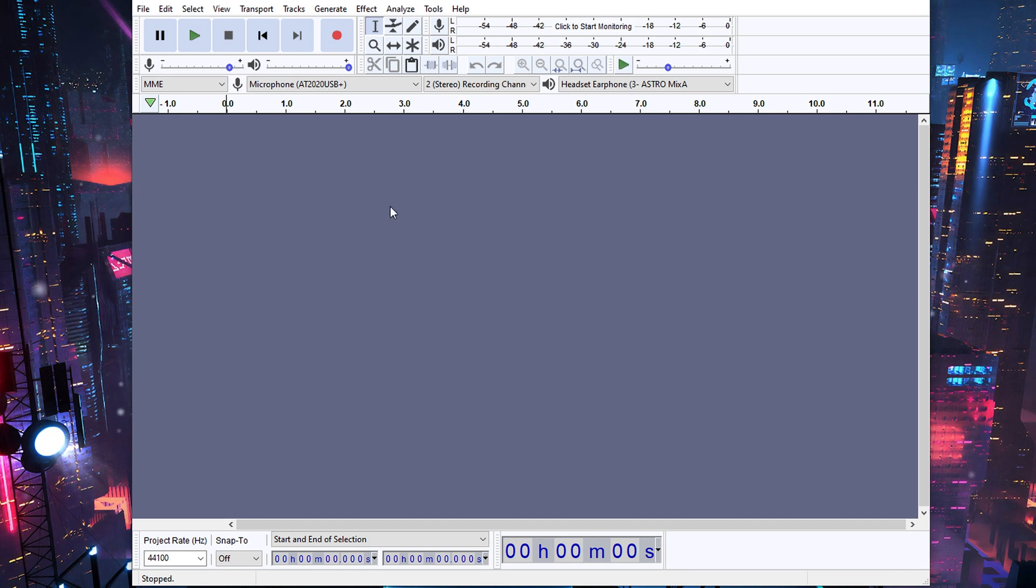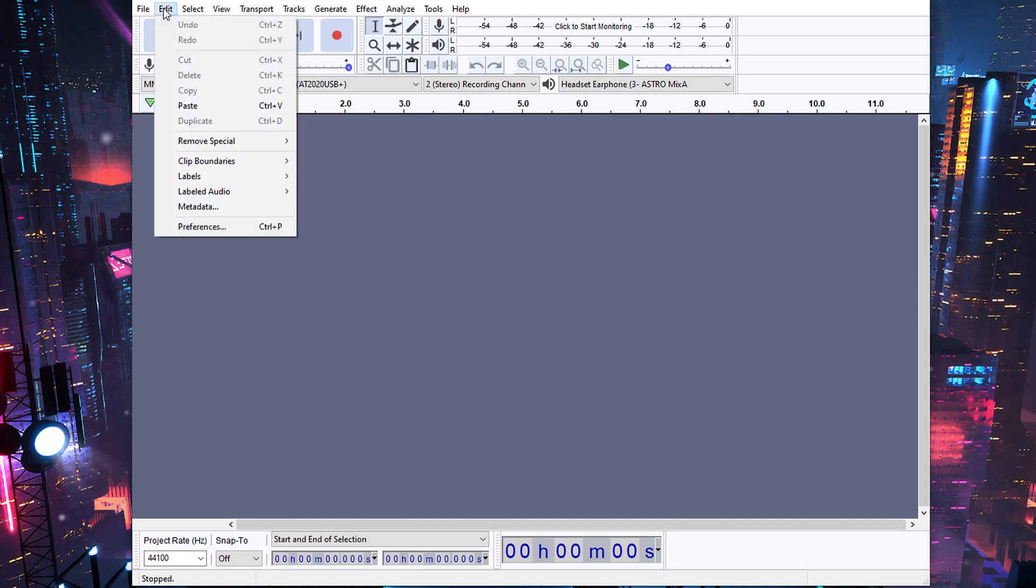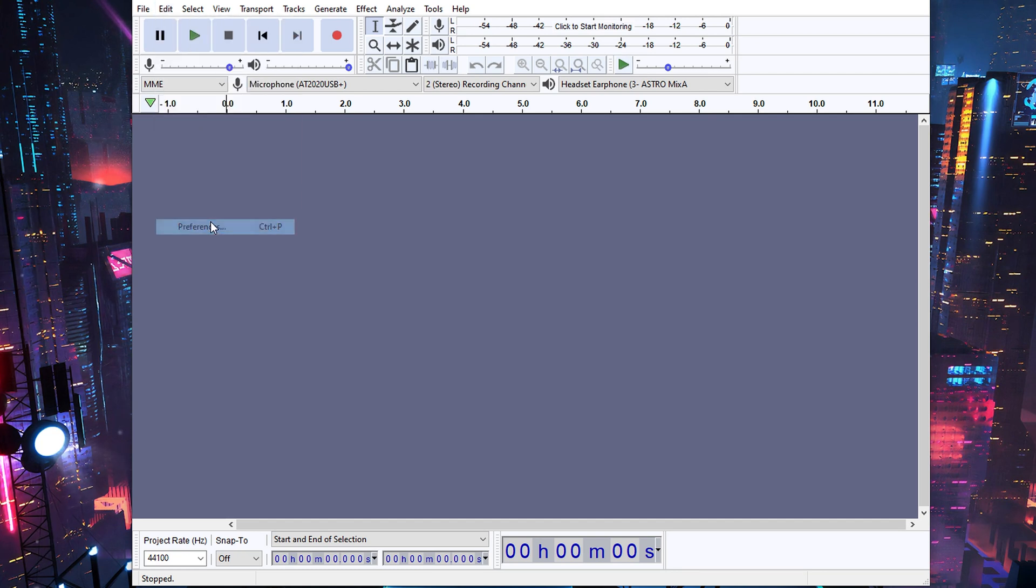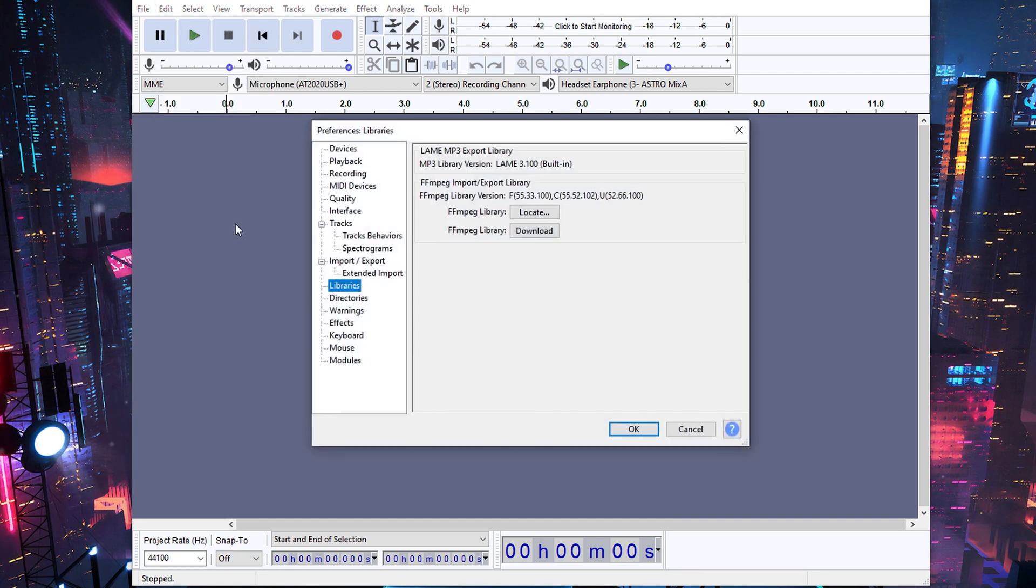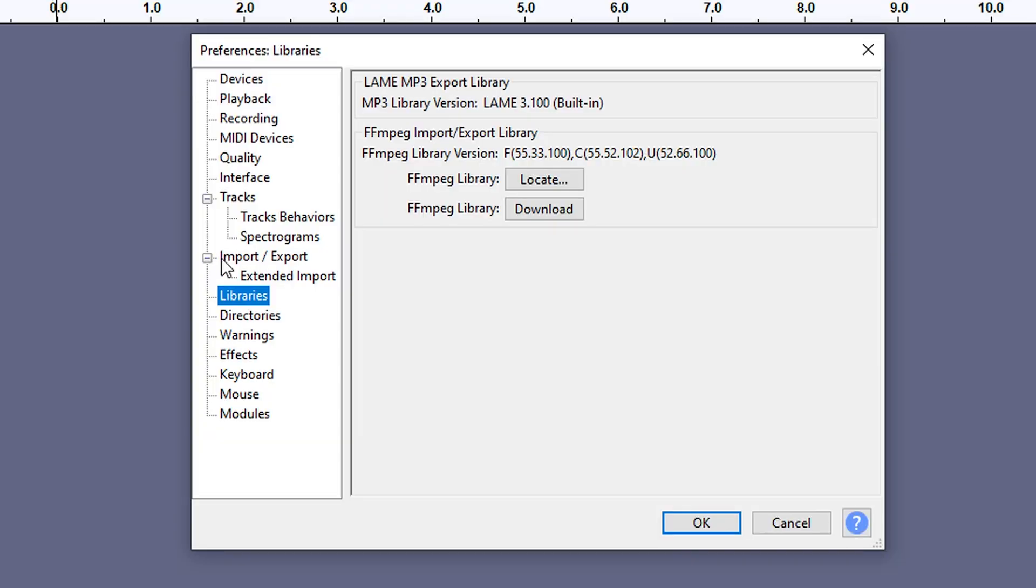Now before you drag your video file on, there's something you need to do since you're importing video files. You're going to have to go to edit, preferences, go to the import/export section and go to libraries, and then you're going to need to download this ffmpeg library.